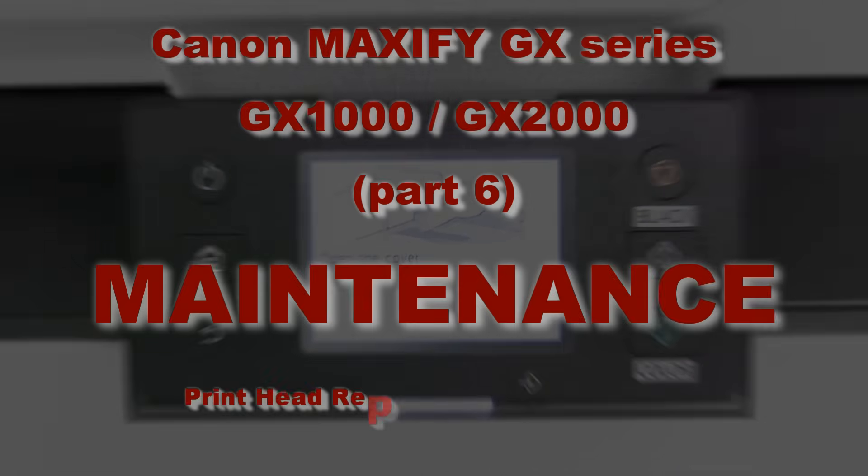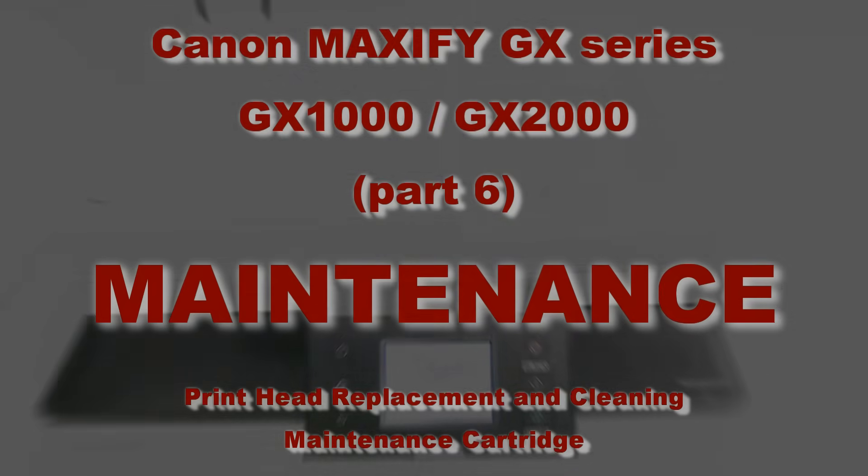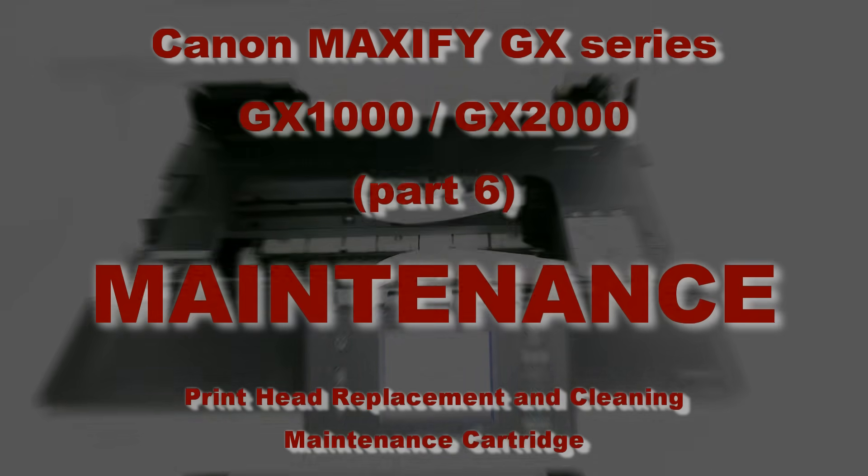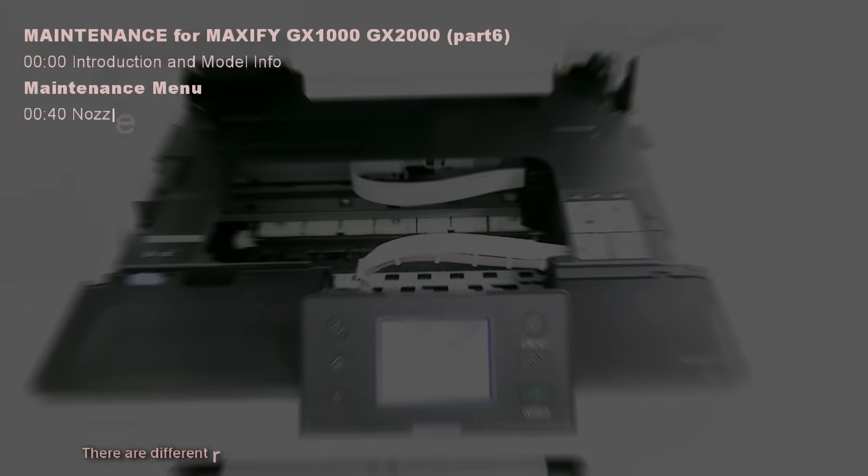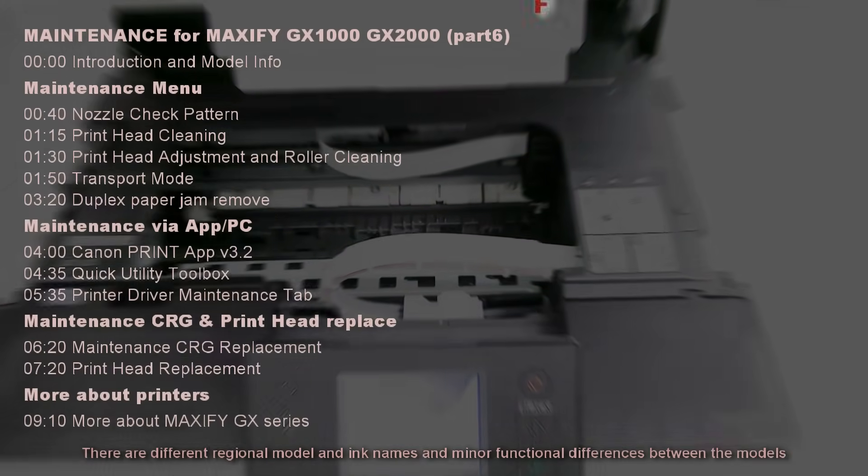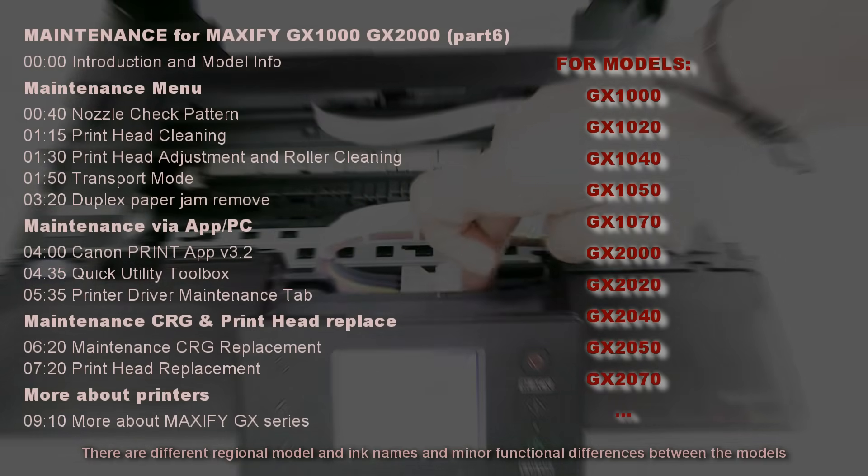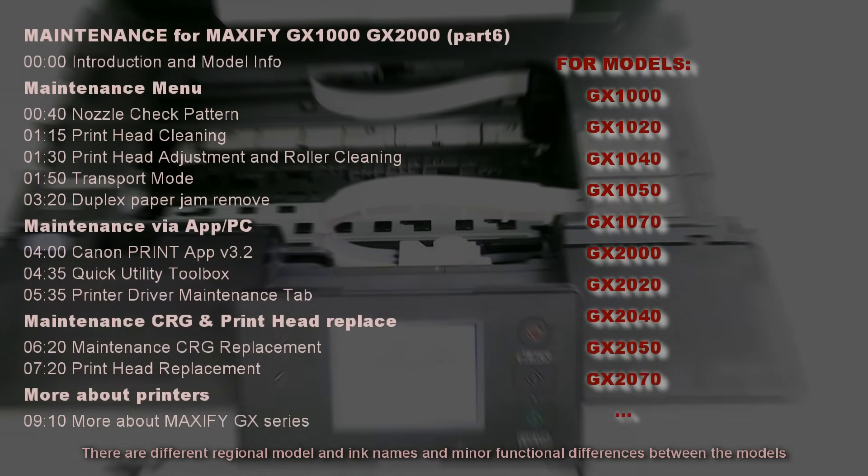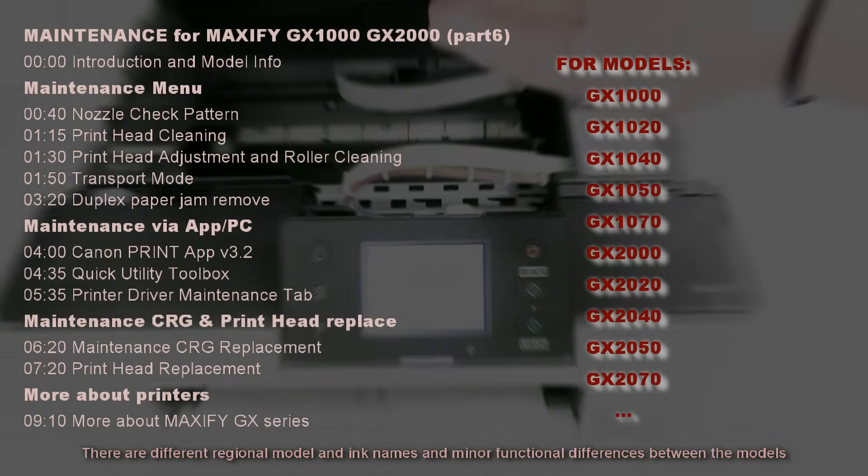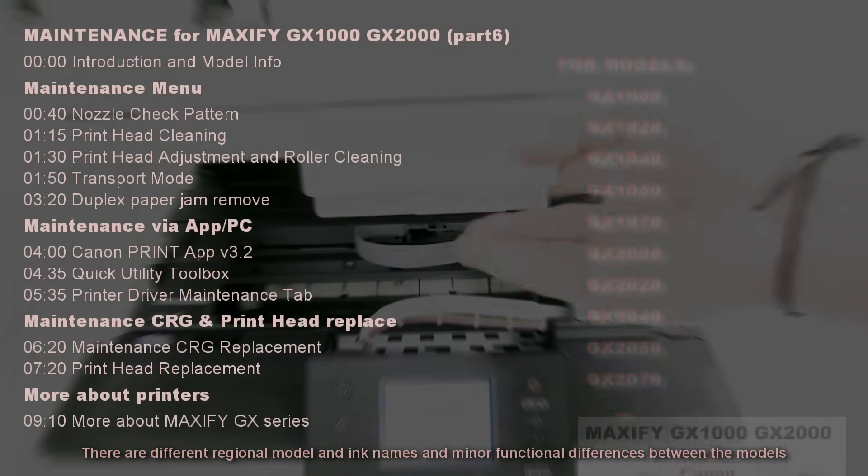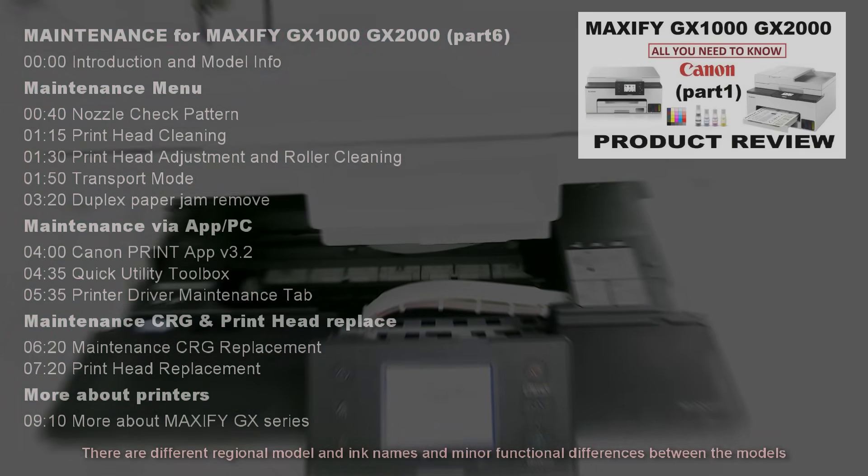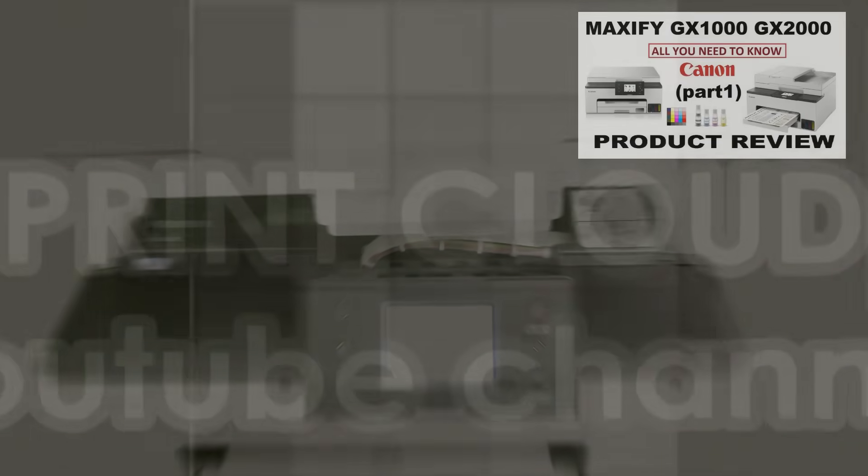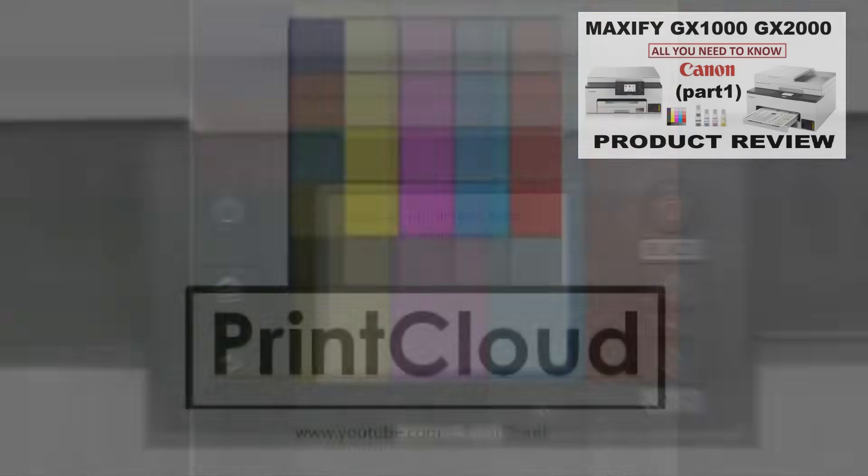Hello, in this video I talk about the maintenance on Maxify GX1000 and 2000 series models. The following will be covered in the video: there are different model names and ink bottle numbers in different regions or countries. For the product review, check the video in the upper right corner.